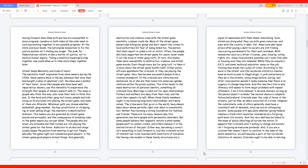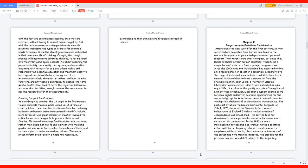And if you are a criminal that doesn't want to conform to the laws of the land's semantics, you will become a part of the recidivism statistics of inmates. Criminals ought to be able to catch up with the fast and growing pace economy once they are released, without having to commit crimes to get by. But with the unforeseen reoccurring punishments steadily mounting, increasing the types of literacy for criminals needs to happen, since the street game becomes embedded in their everyday life of thinking.